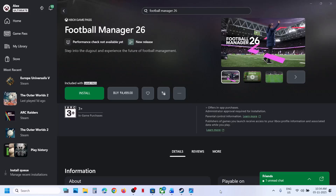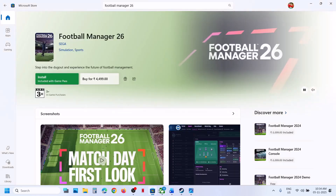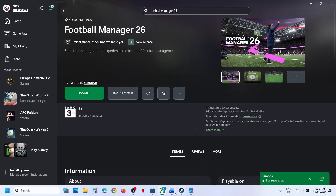Hello guys, welcome to my channel. Today in this video I'm going to show you how to fix when you are unable to install Football Manager 26 game from Xbox app or Microsoft Store on your Windows computer.